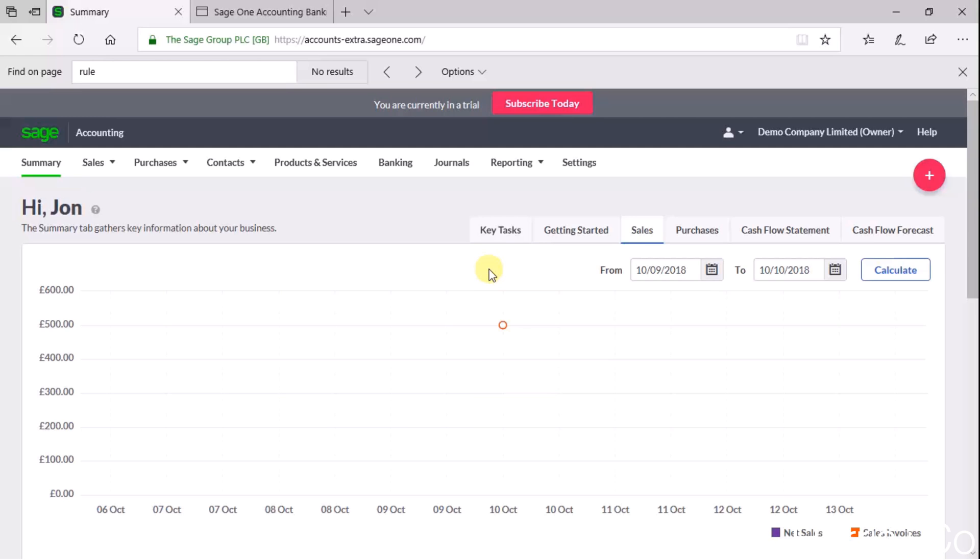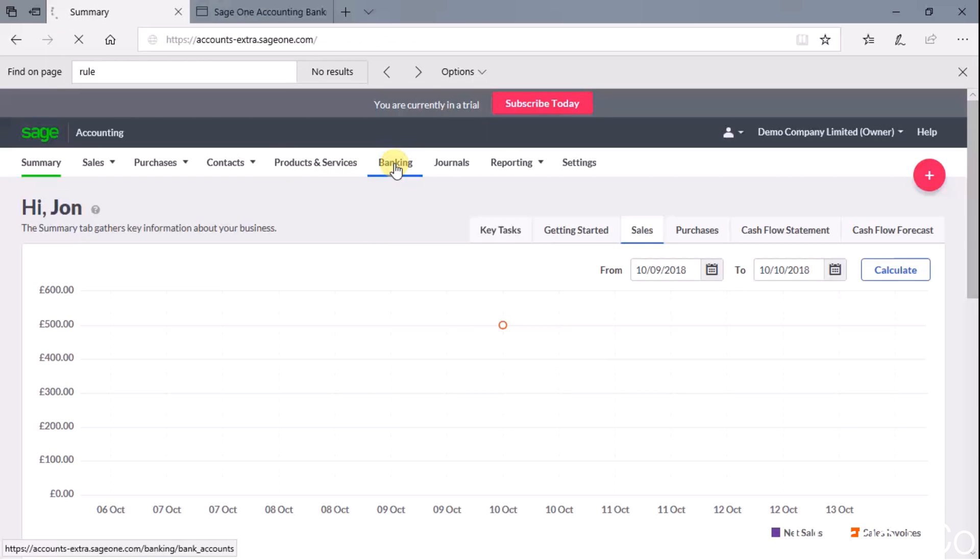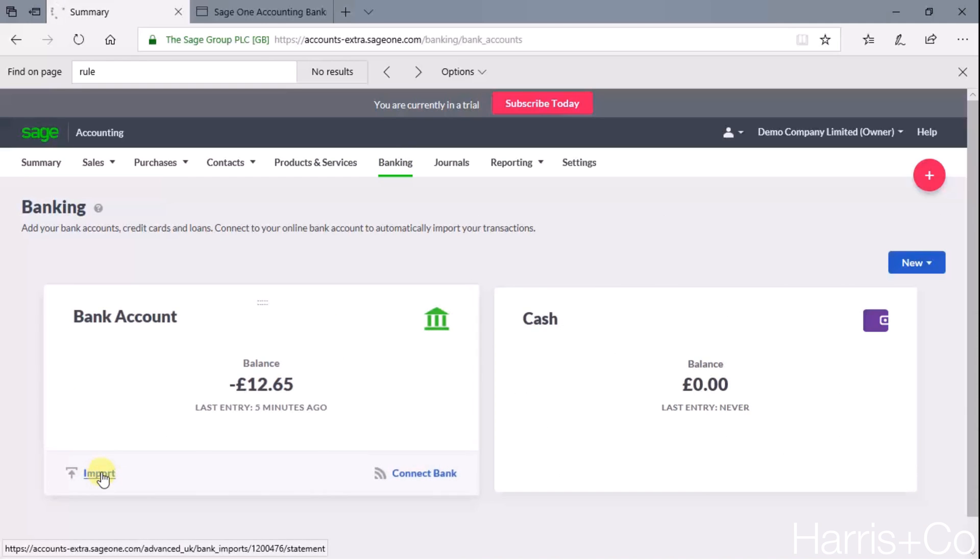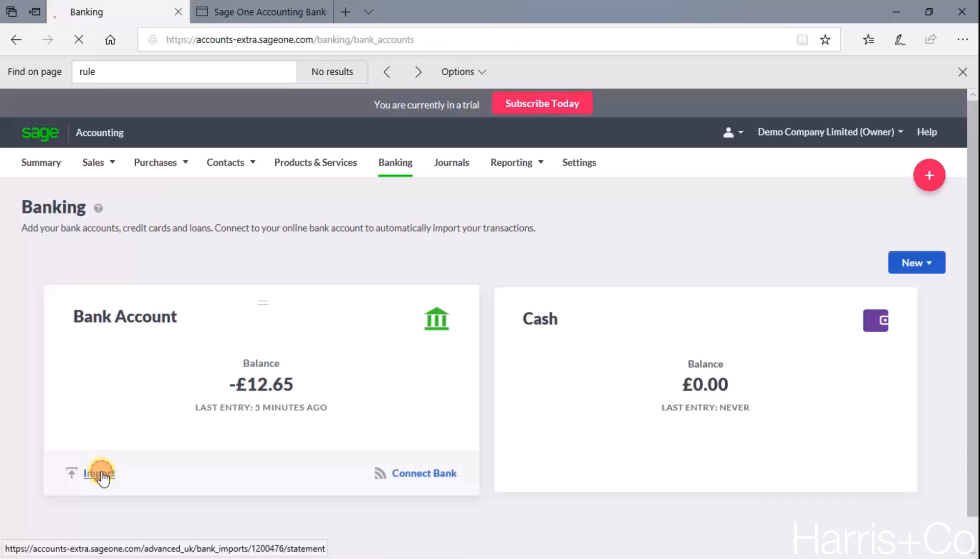So to do this we're on Sage One here, what we do is we click on the banking menu item at the top, then we click on the import button on the particular bank account. I only have one bank account here so it's fairly straightforward but if you had a few then just click on the import that's relevant.